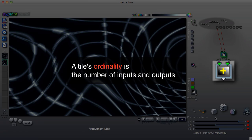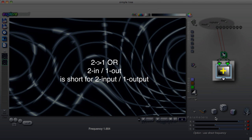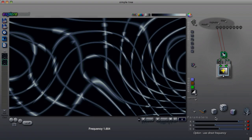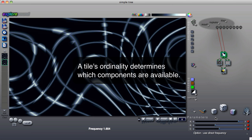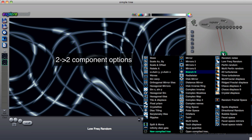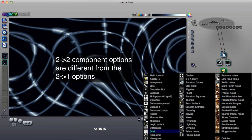The number of inputs and outputs is called a tile's ordinality. We often use this shorthand to indicate tile ordinality. We also sometimes say two in, one out, or simply two one. A tile's ordinality determines what components or operations are available to it. Ordinality is important and we'll be talking about it a lot in the coming lessons.